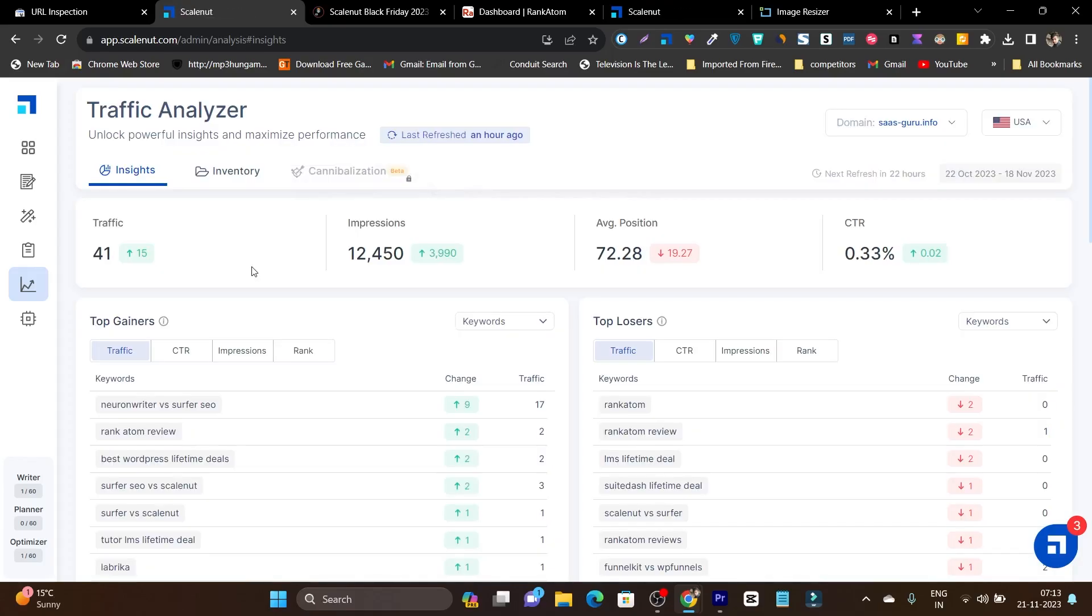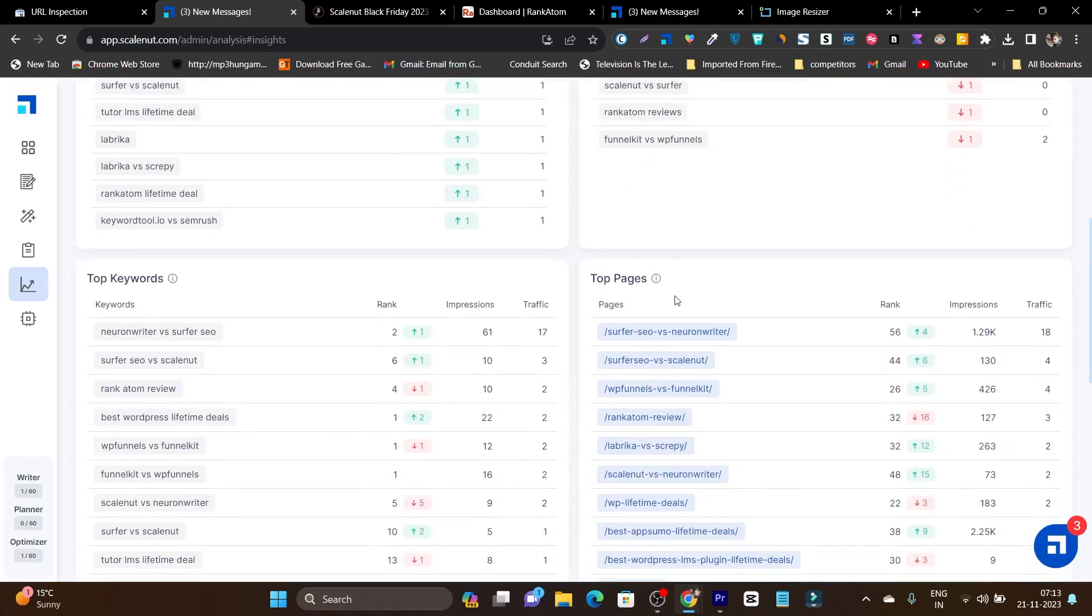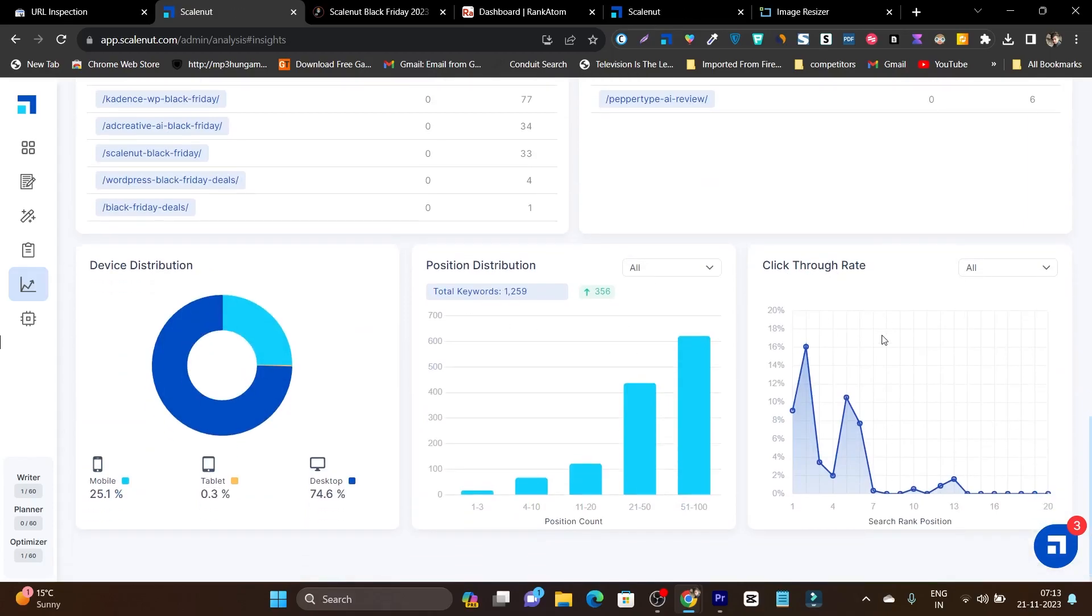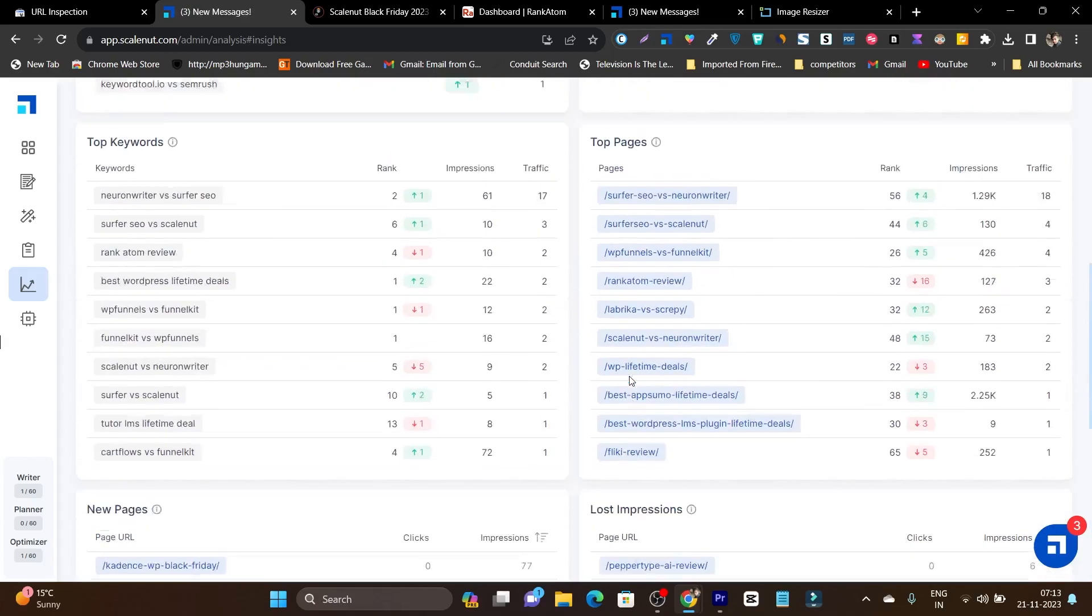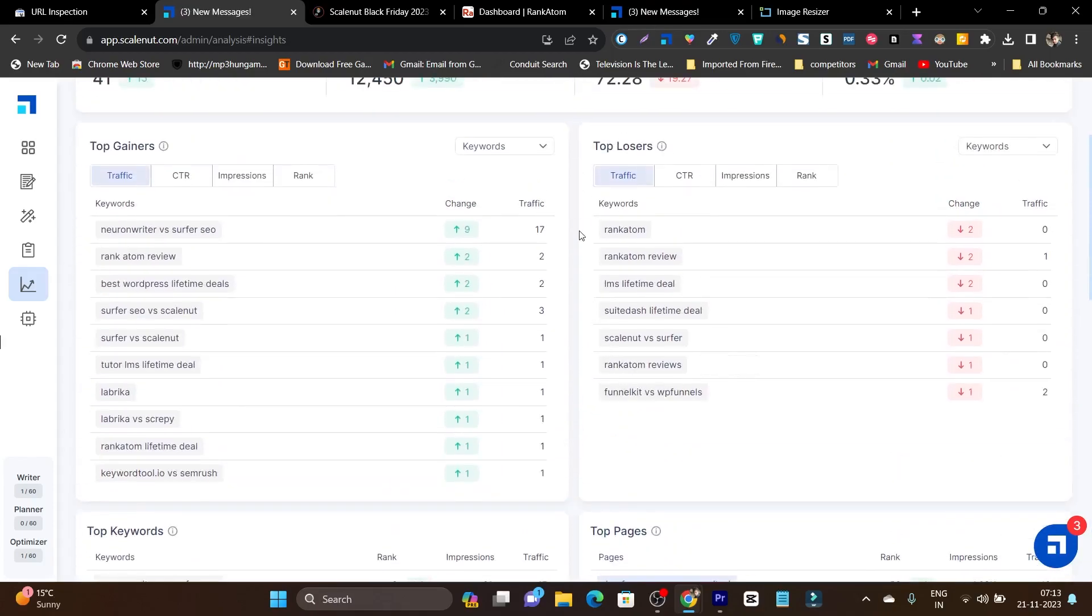Then there's also a really amazing feature that they recently added—the traffic analyzer. Just connect or integrate with Google Search Console and it will fetch all the data in the easiest way to understand. Here you can see it's showing me top gainers, top losers, top keywords, top pages, device distribution, position distribution, click-through rate—everything in a really detailed and easy to understand way.